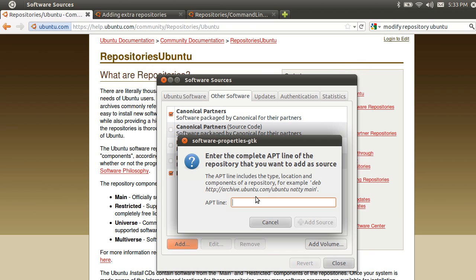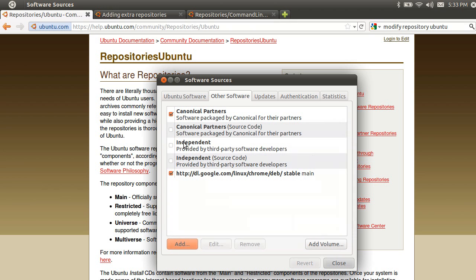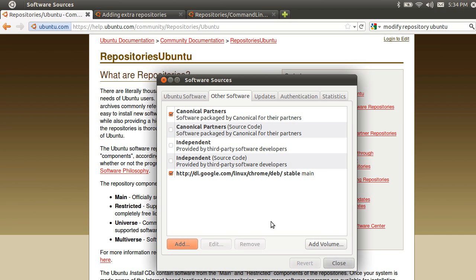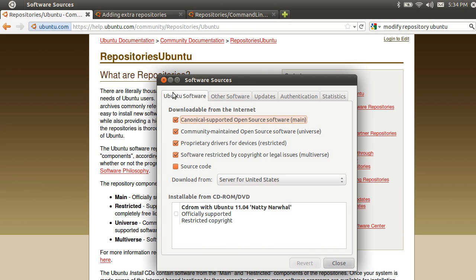If you want to install other software, you can add it under other software. If you want to install a repository, you will need a password. If you want to install a repository, you will need a URL in the other software table. When you install the software, you will have an installed software package from official supported repositories.